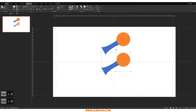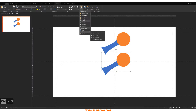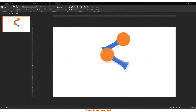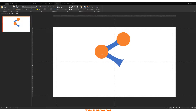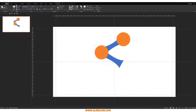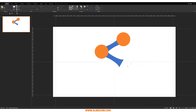Group those two shapes together, duplicate the group, bring it down, go to Home, Arrange, Rotate, Flip Horizontal, and bring that up. Make sure we have some distance between the two — that looks great.